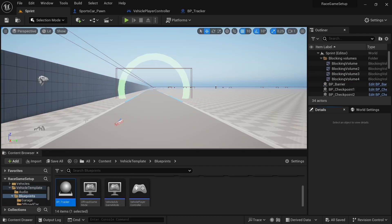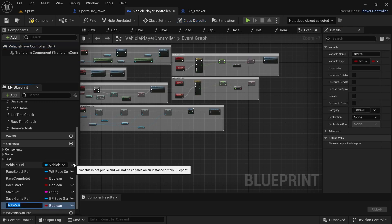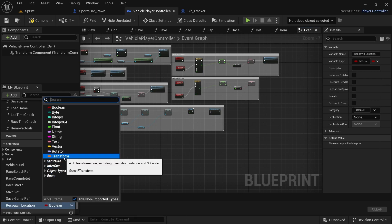First, we're going to start up in the player controller. In the player controller, we're going to go down to the variables and add a variable. We're going to call this respawn location and we're going to set this to type Transform.